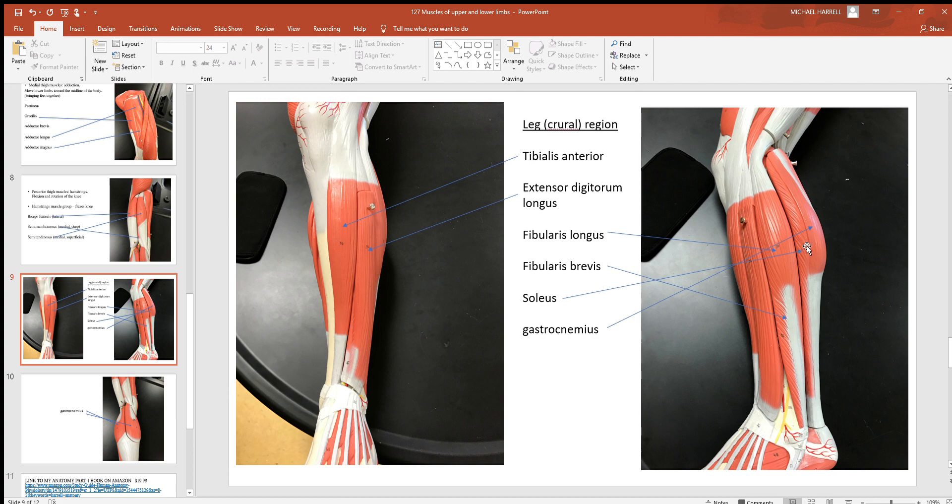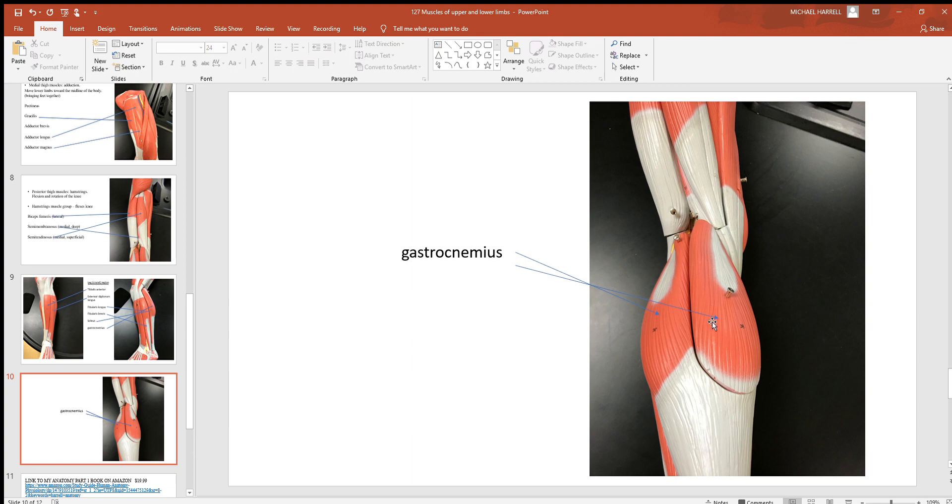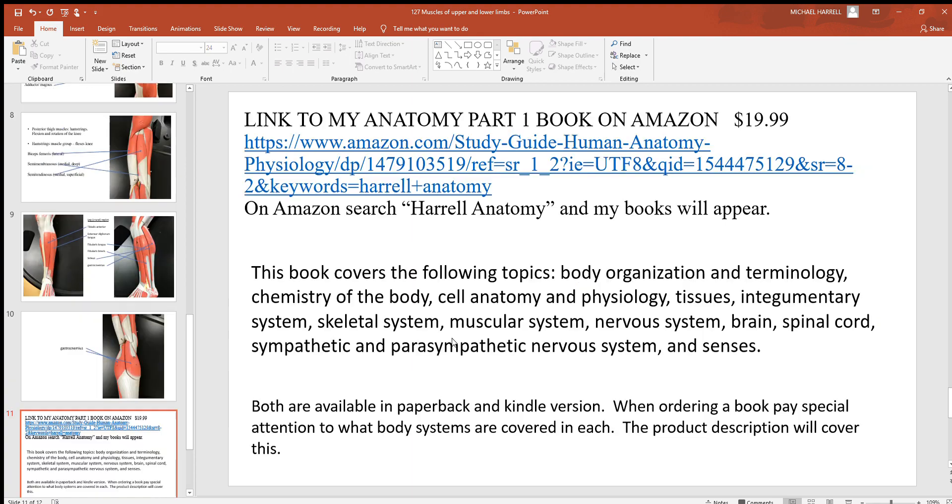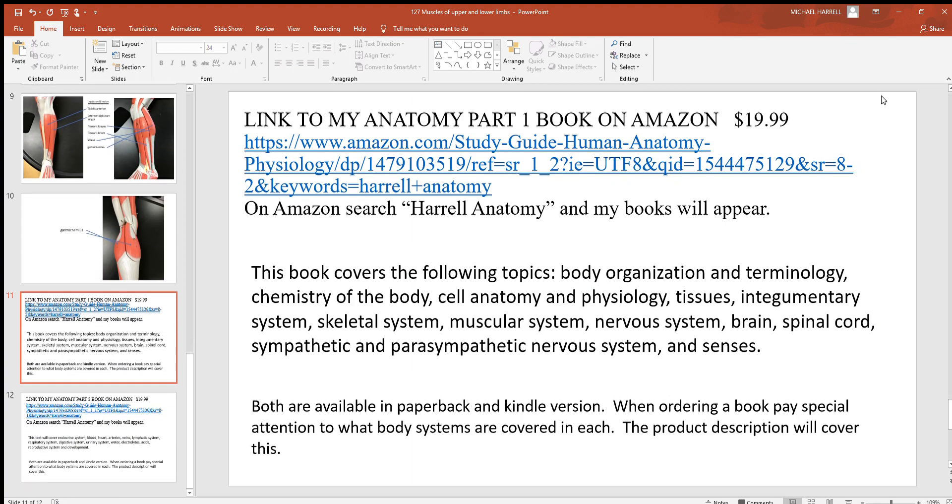Here we have our soleus and gastrocnemius. Put those two together and that's what you call your calf muscle. There's another view of the gastrocnemius right there.